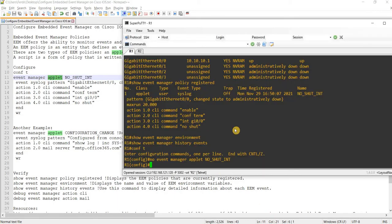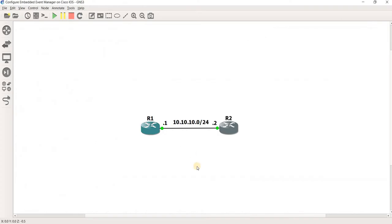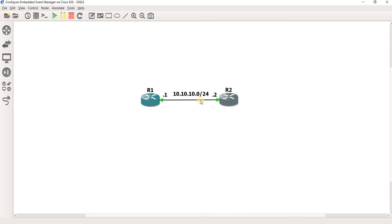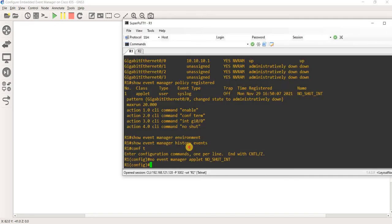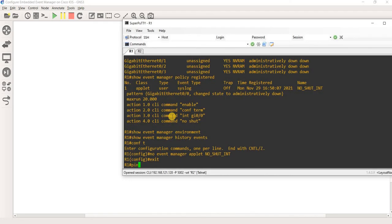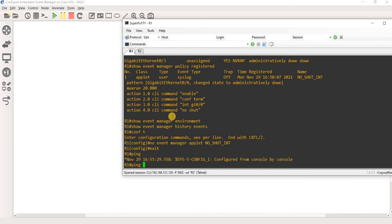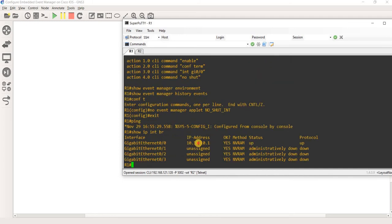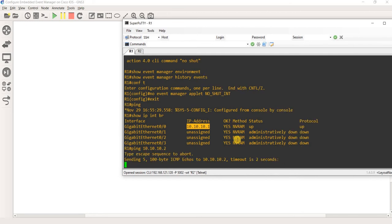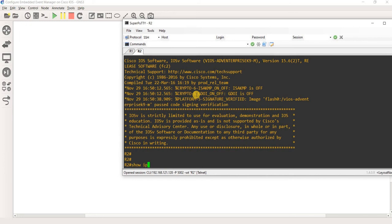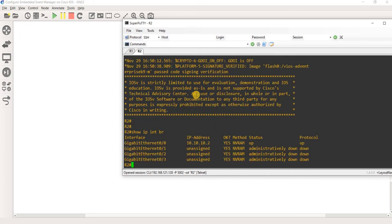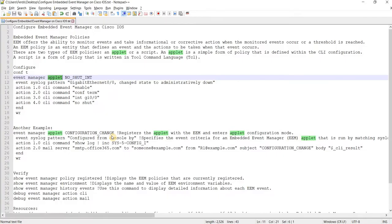By the way, the topology that I'm going to use in this video. I just have R1 and R2 and they have connectivity to each other. R1 should be able to ping R2. This is the IP address of R2.